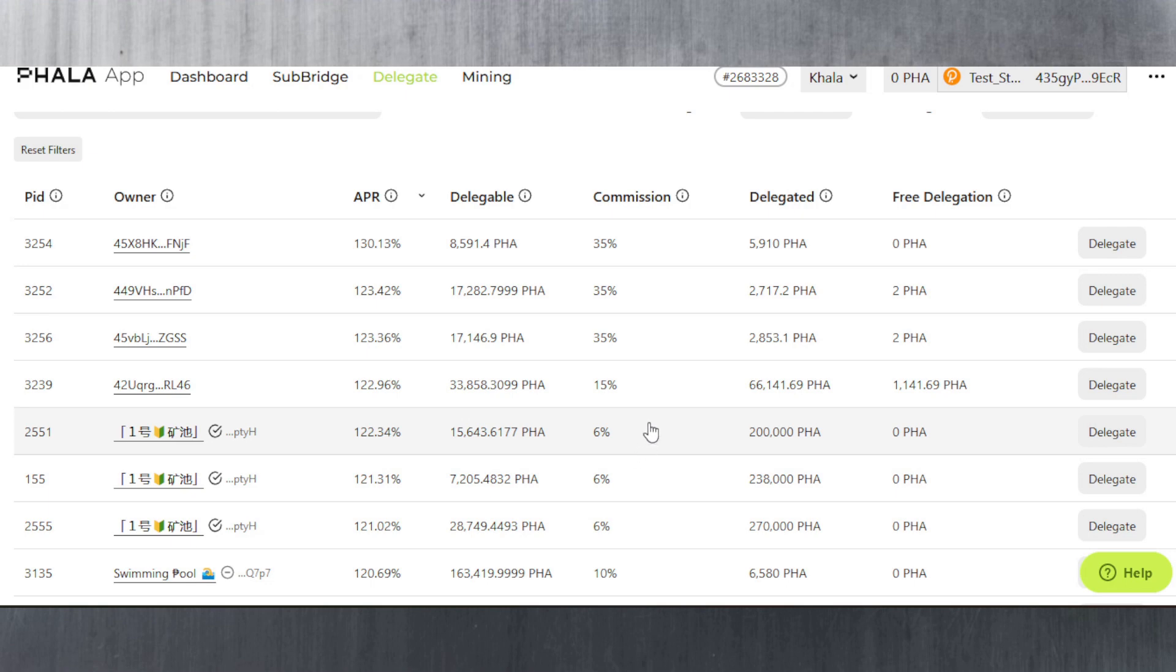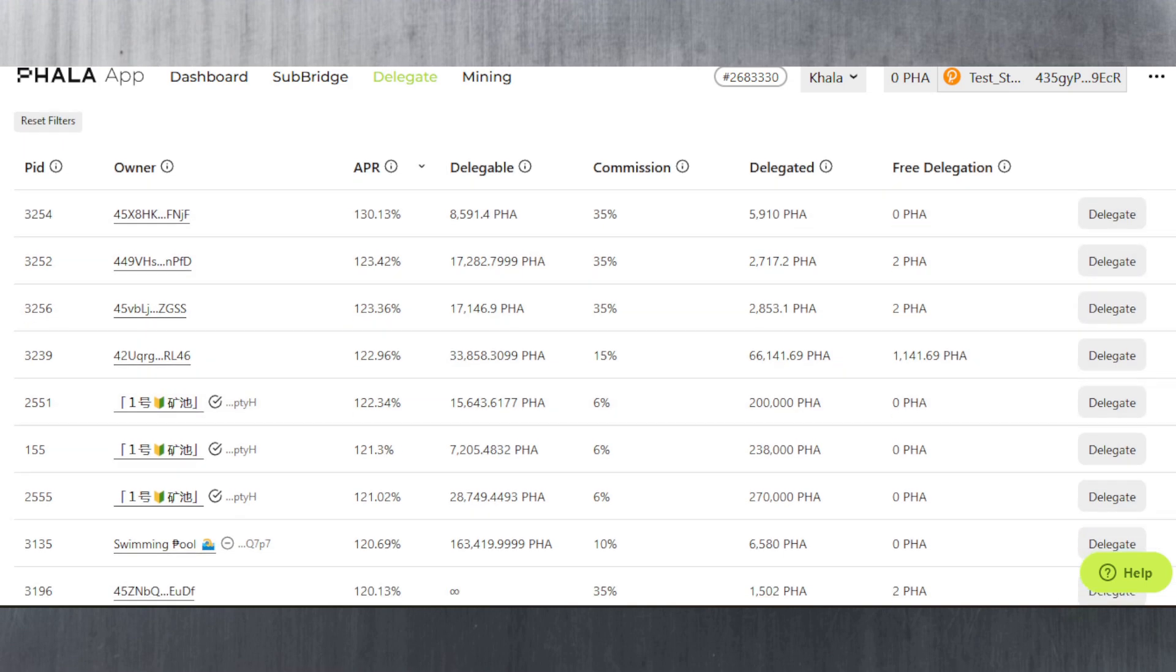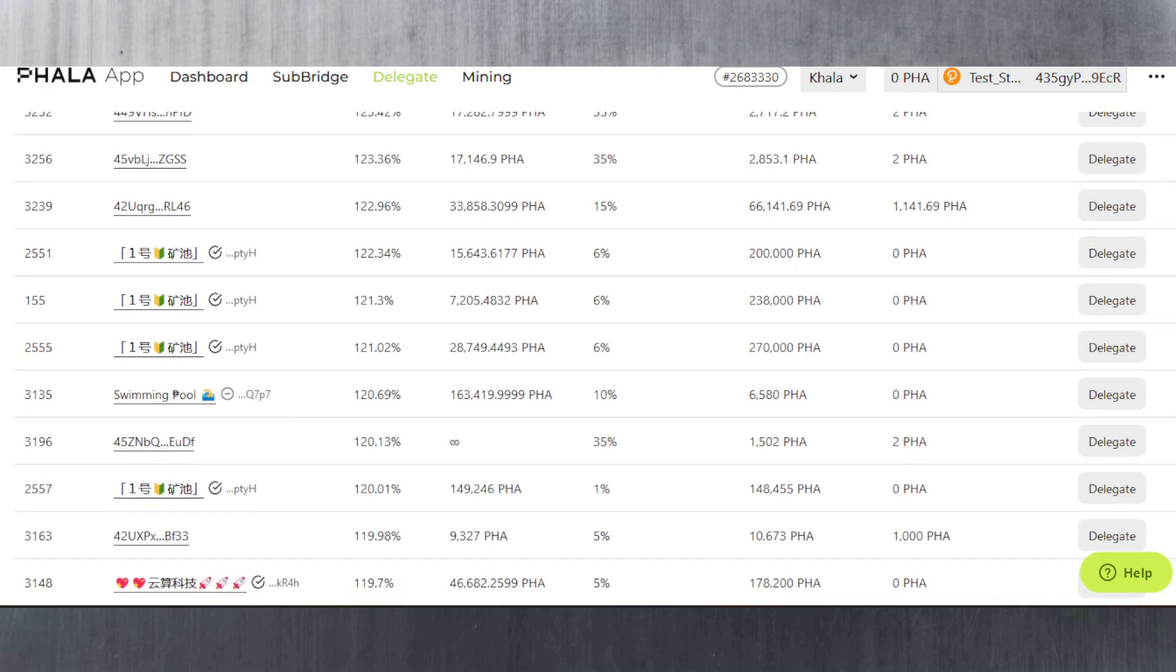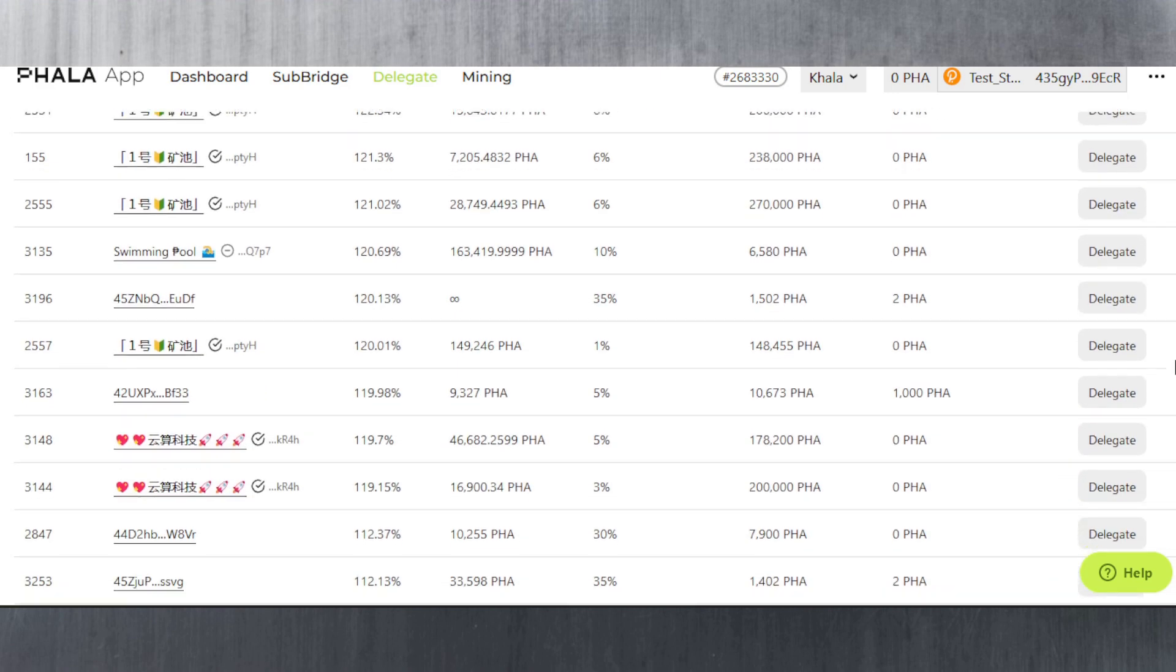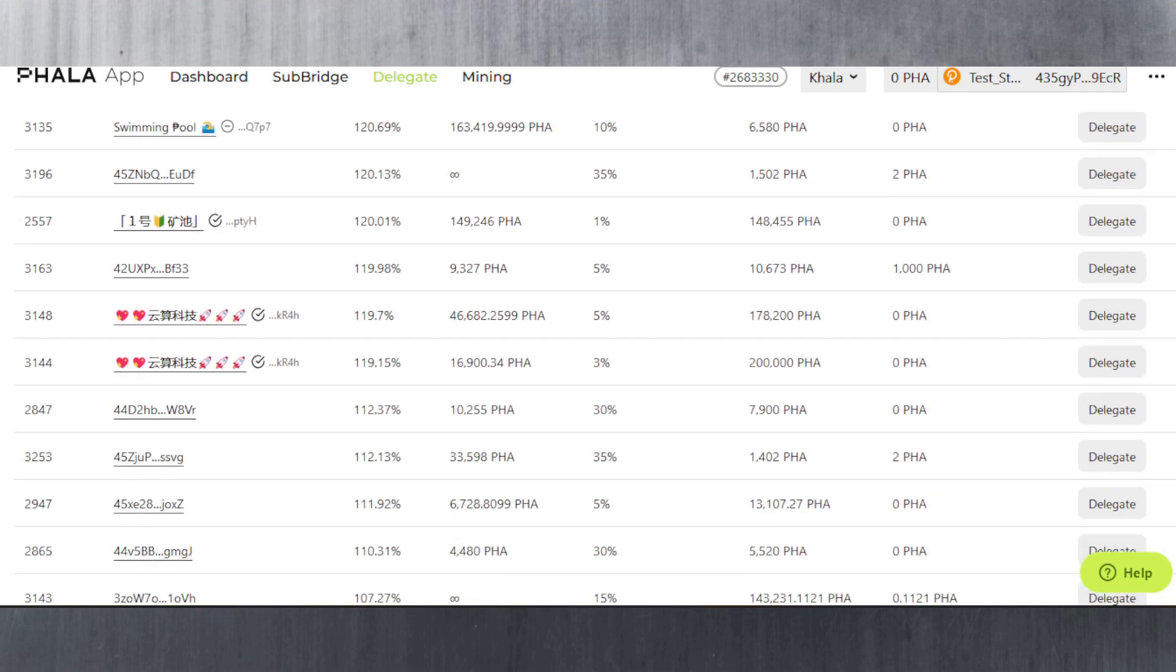But what this validator can then do is ultimately change this commission immediately to 100% if they want to. If they want to screw with you, they can do that. This is why I wanted to do this video and show the importance of choosing the right delegators and distributing it.